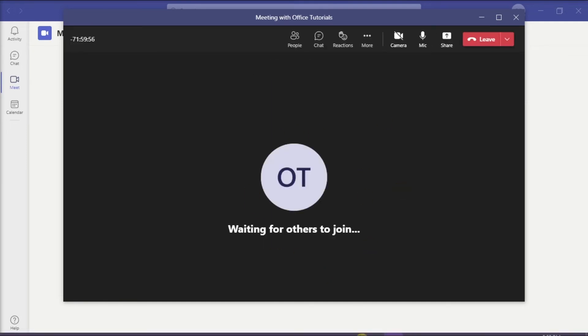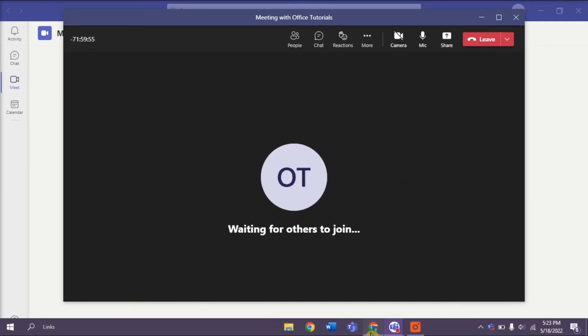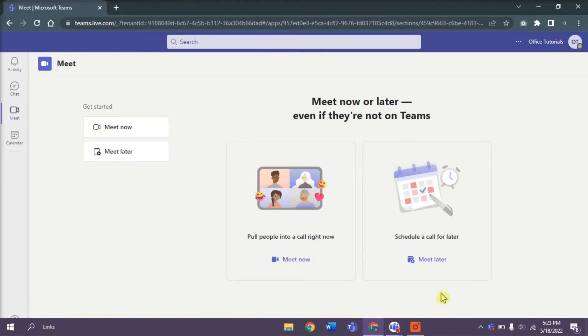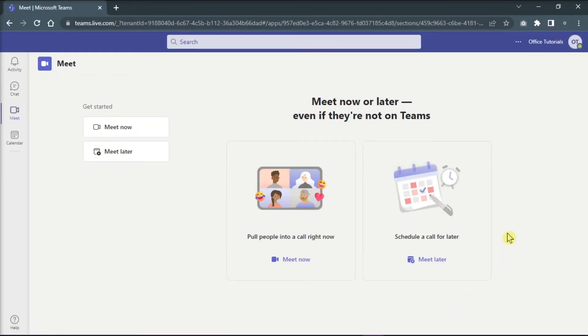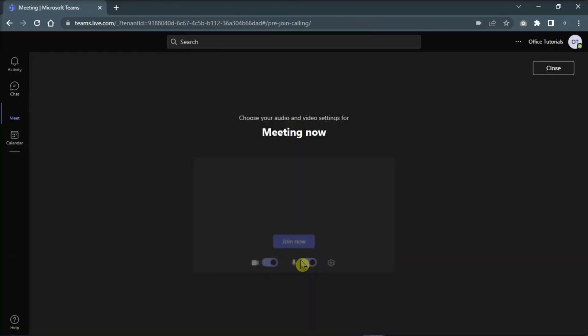Then, open any browser, sign in with your Microsoft Teams account, and join or create a new meeting just like on the desktop version.